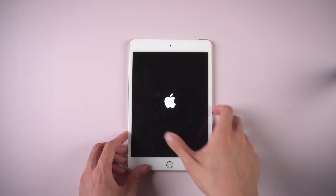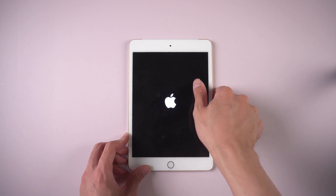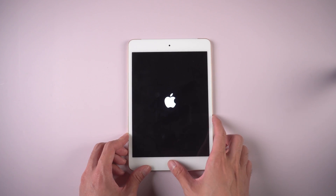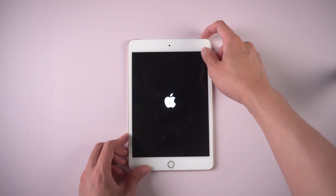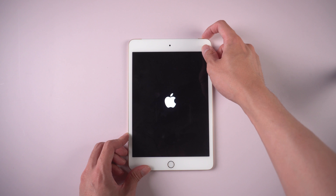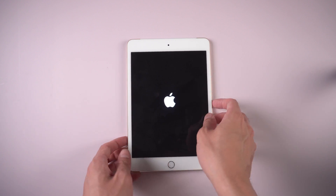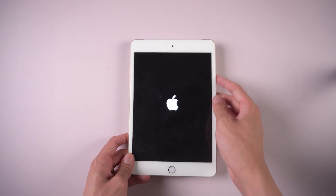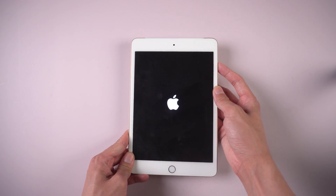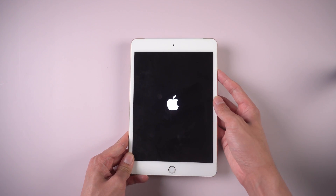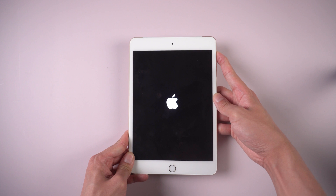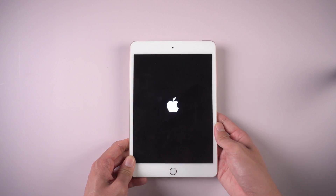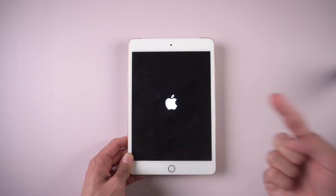Welcome to Tenorshare channel. The appearance of the Apple logo on the screen is the most common issue that many iPad users may meet. You cannot use your device normally. Today we will show you three methods to fix the stuck on Apple logo screen on iPad.